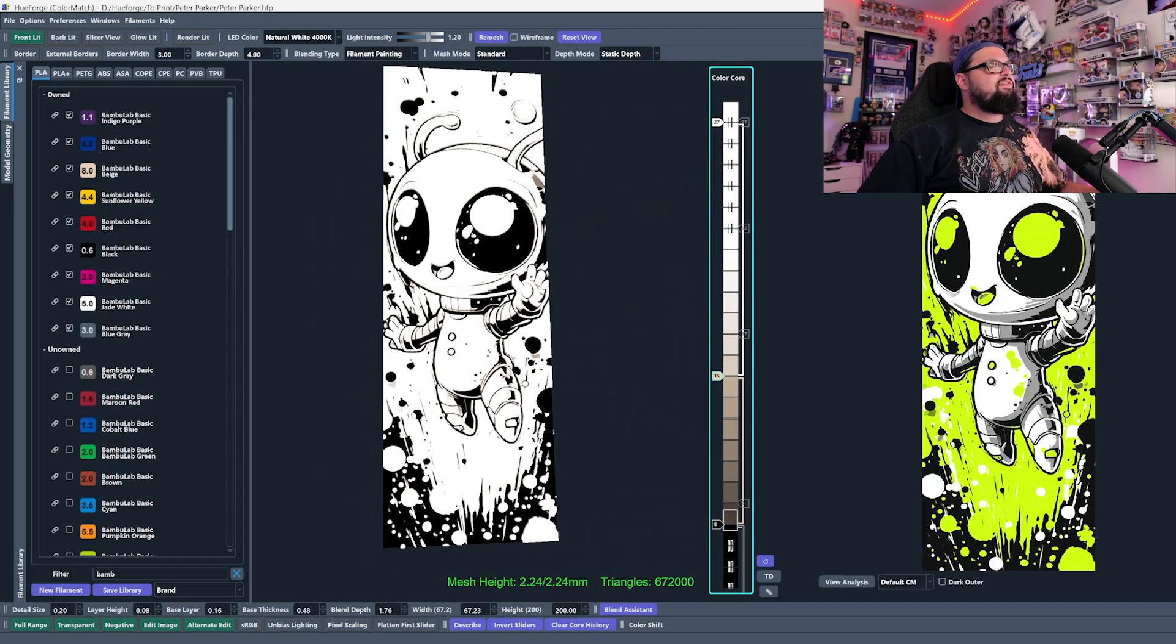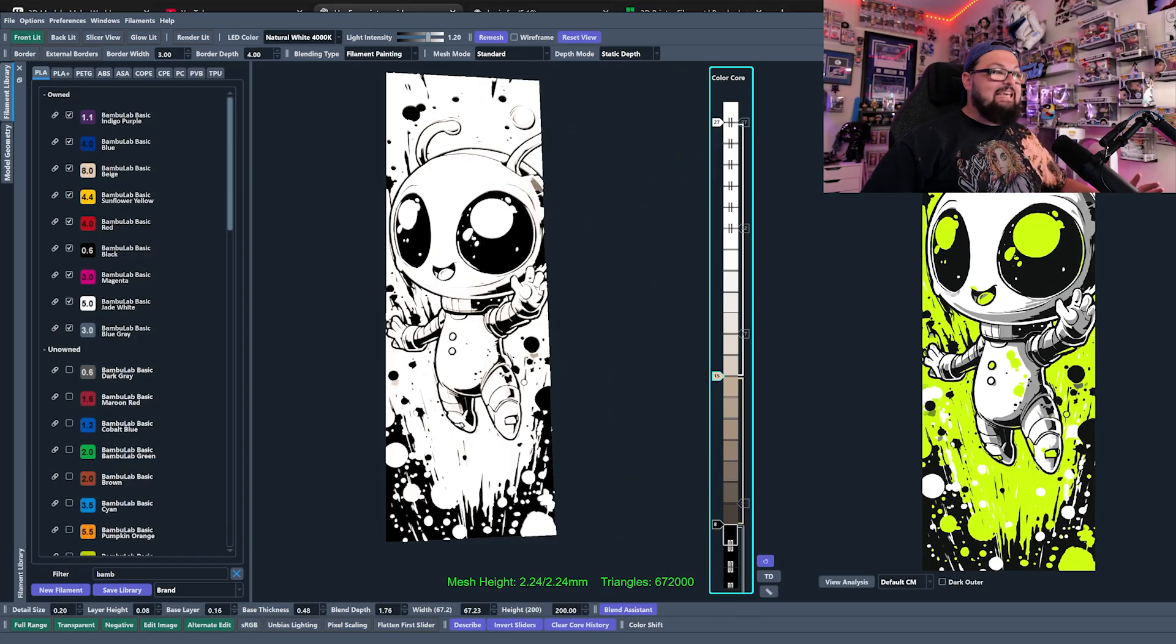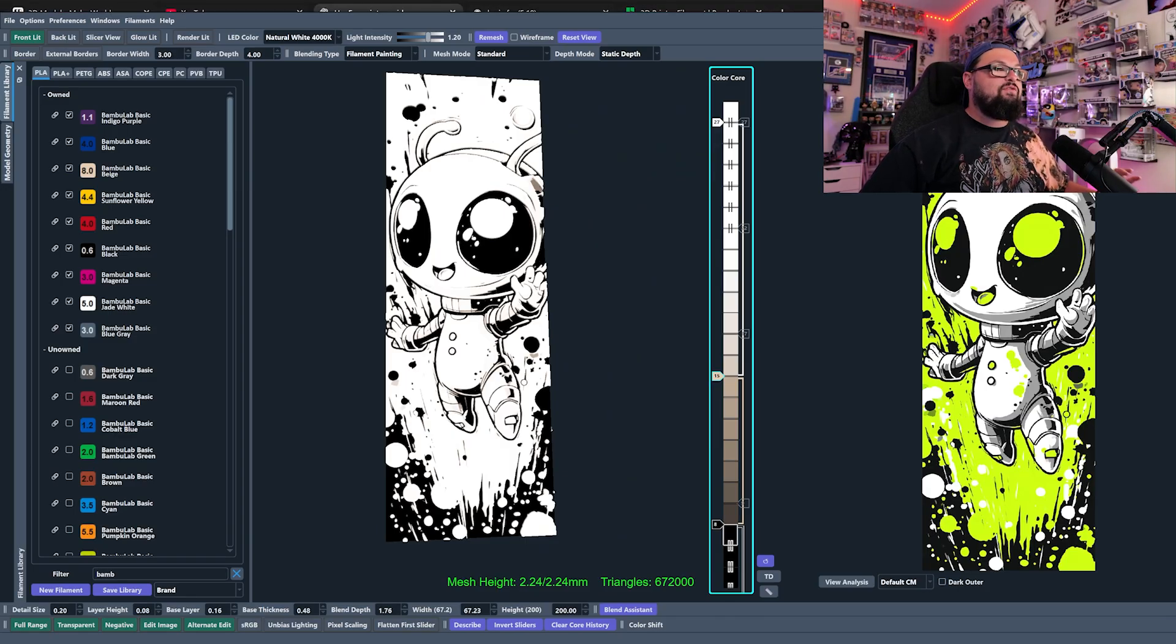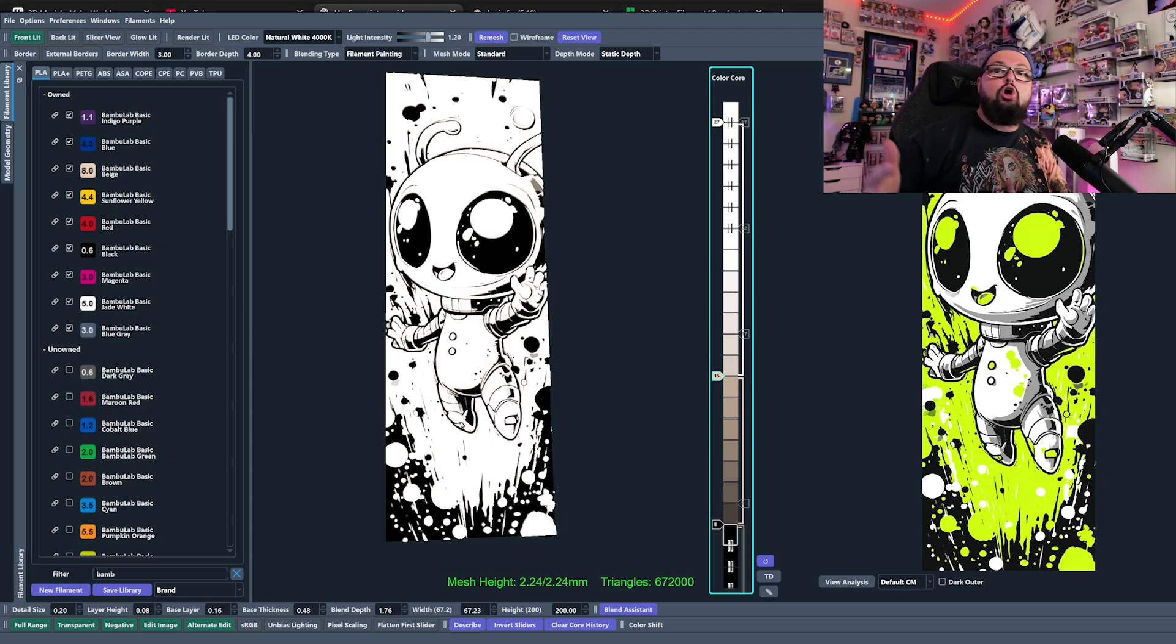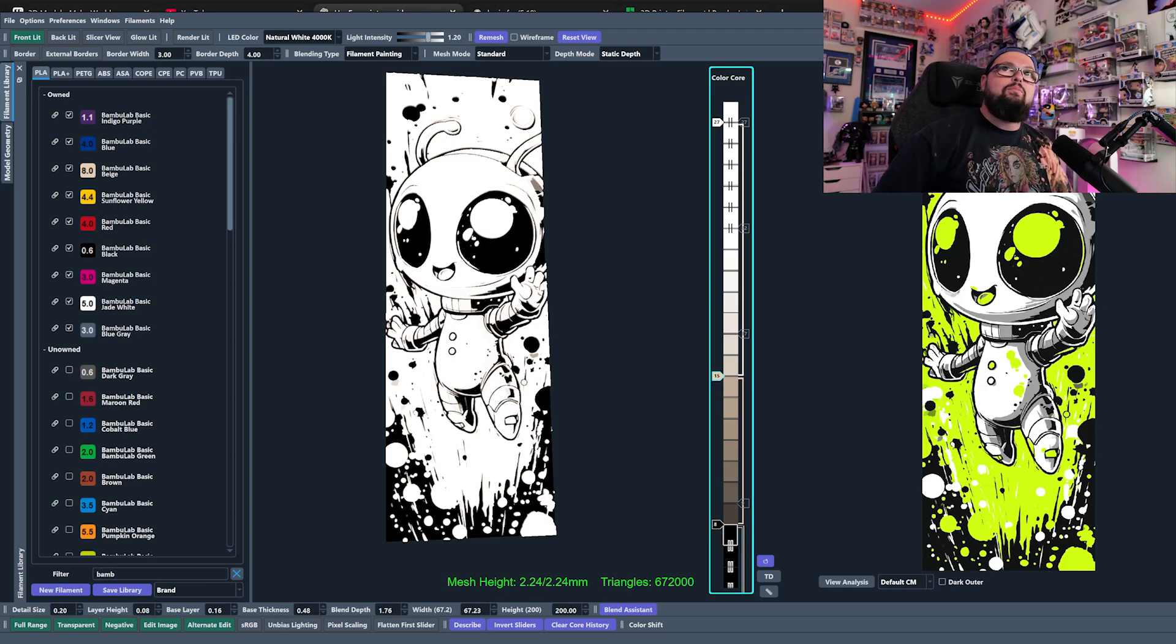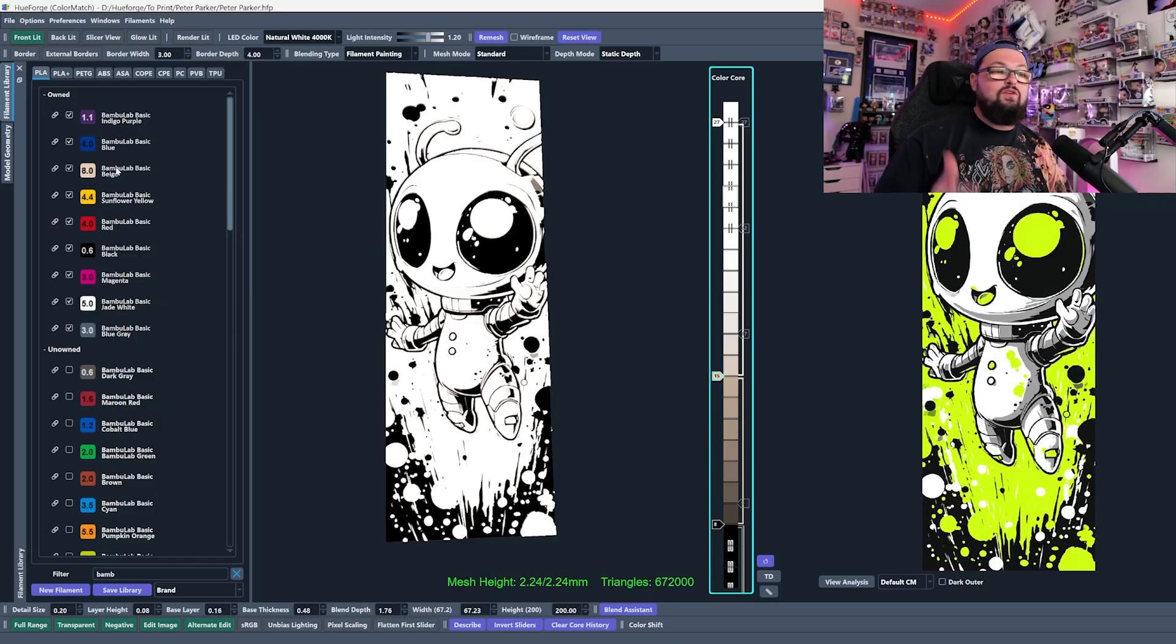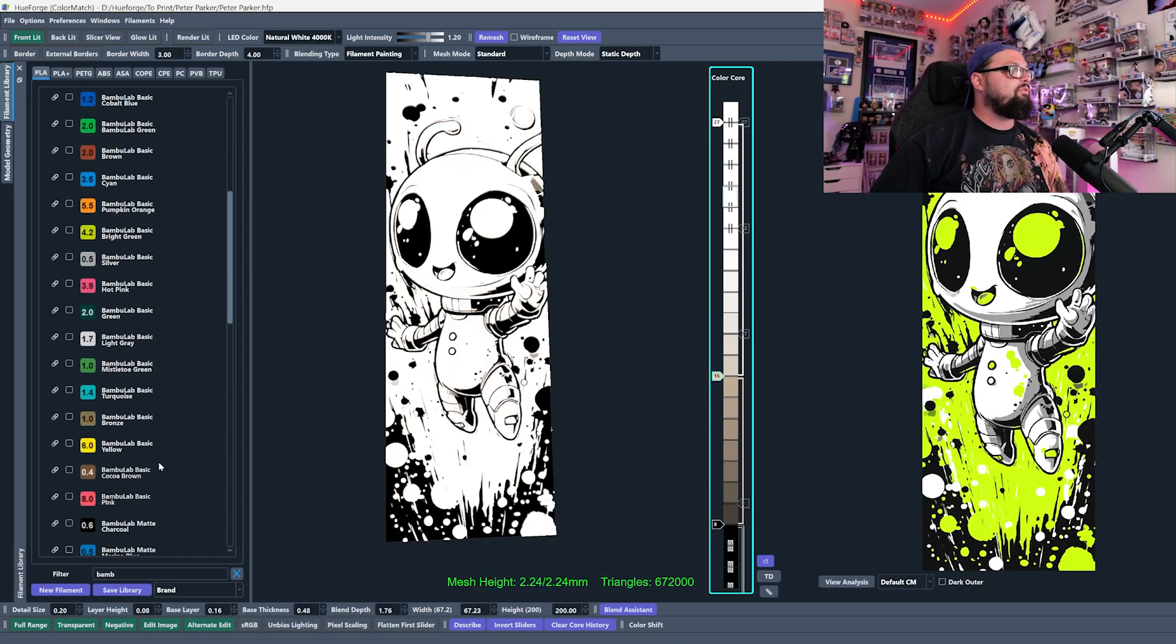And so TD values are the most important thing about Hueforge. It is very, very important. If you get your TD values wrong, it's going to mess up your program. And that's why marking your own filaments are so, so important.